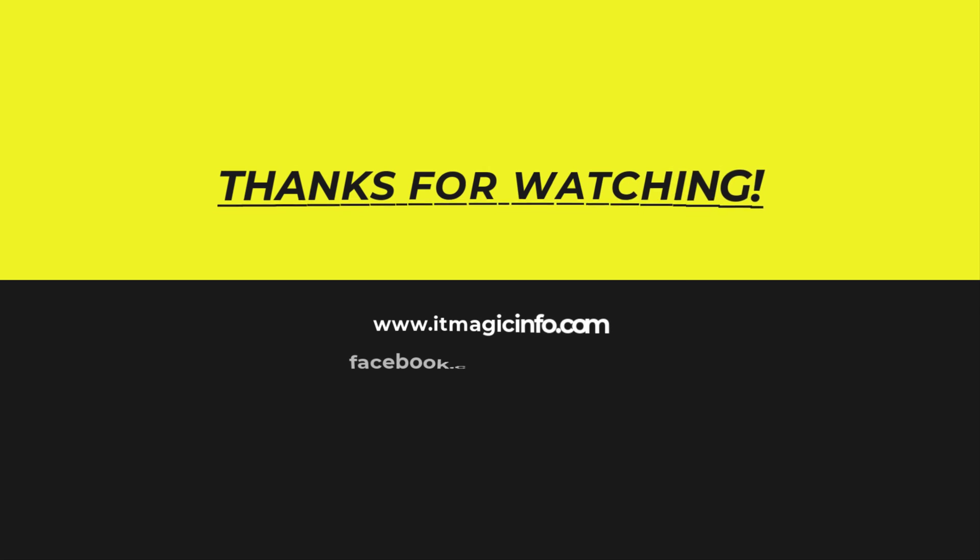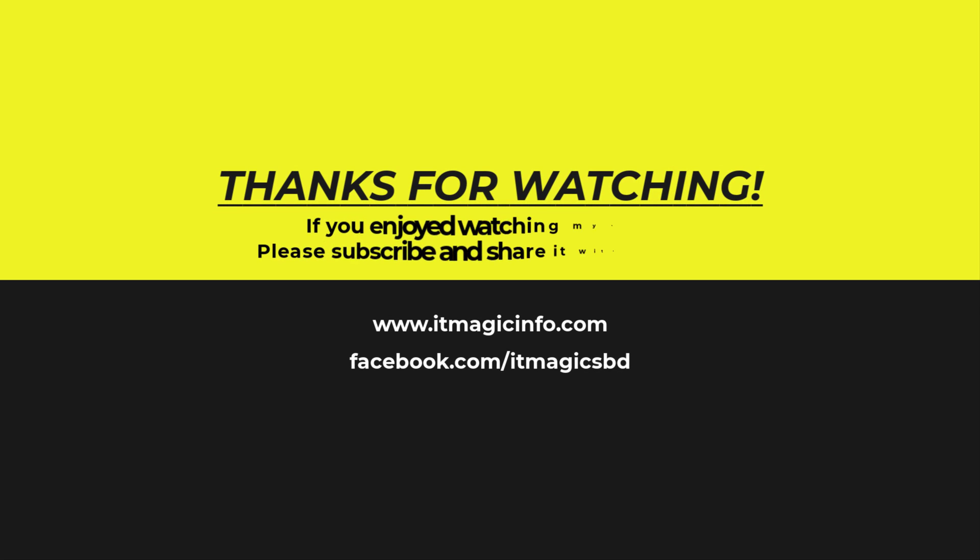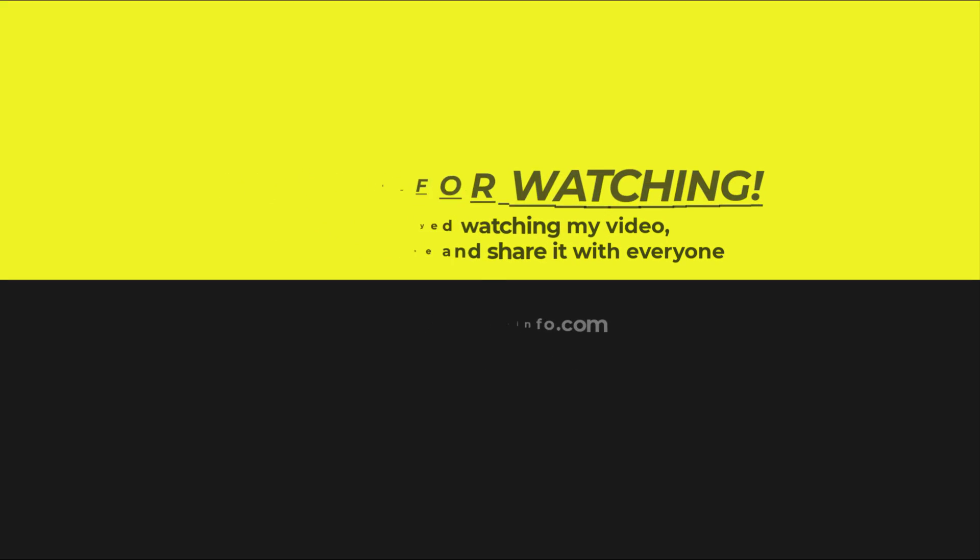Thanks for watching. If you enjoyed watching my video, please subscribe and share it with everyone.